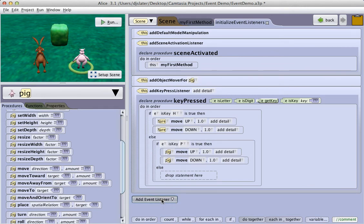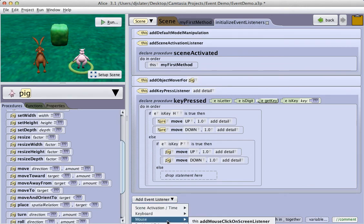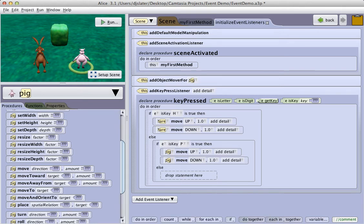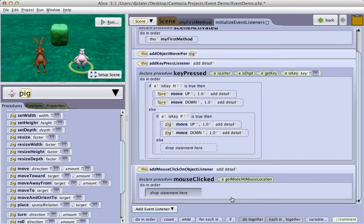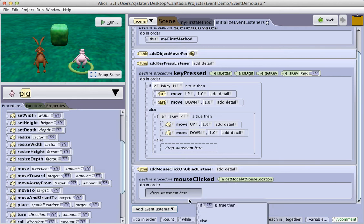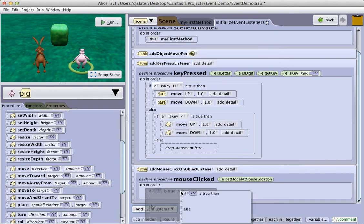I also have mouse listeners. And so I can have it just respond to any click on the screen anywhere or to respond specifically to an object. Select the object. And now, again, using an if statement to discriminate between the different objects.